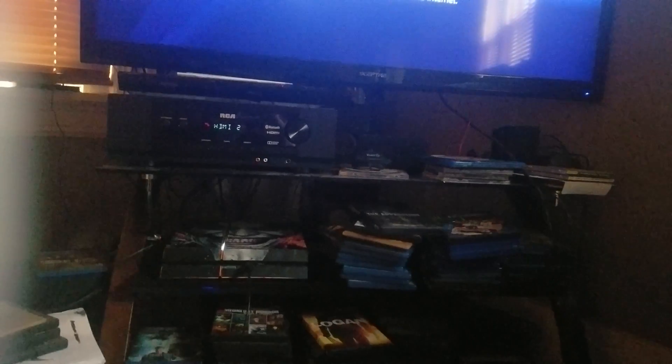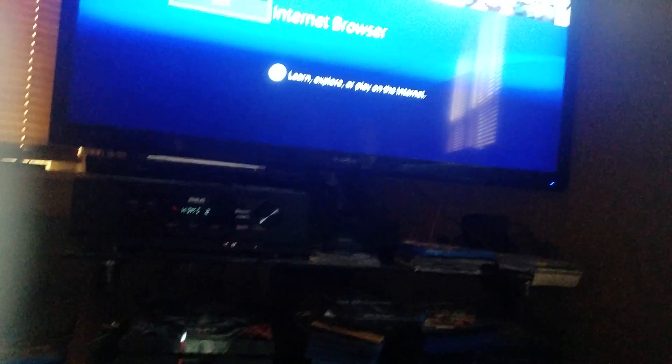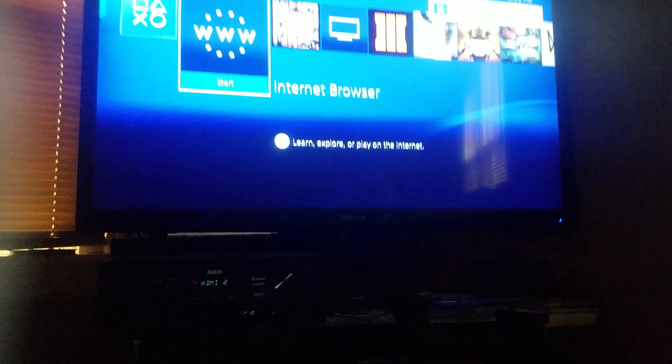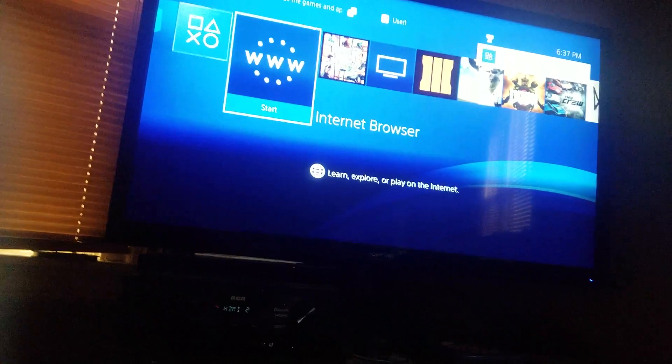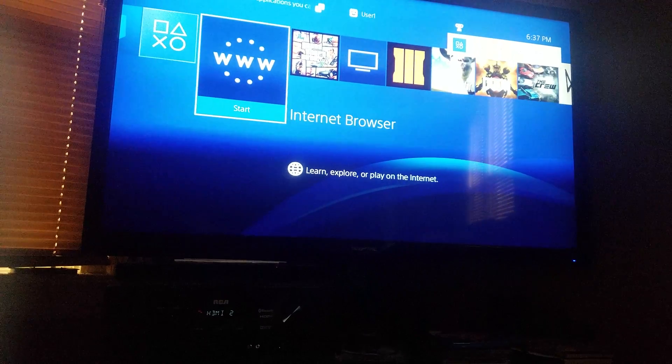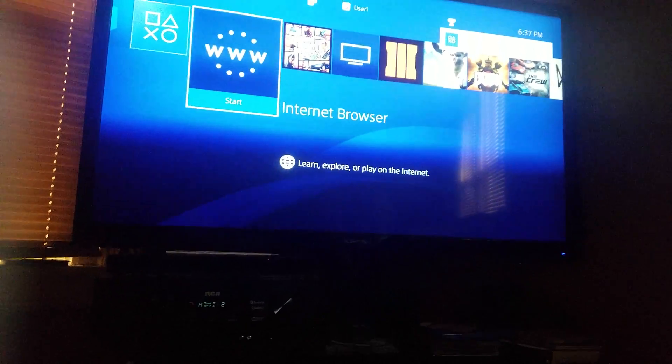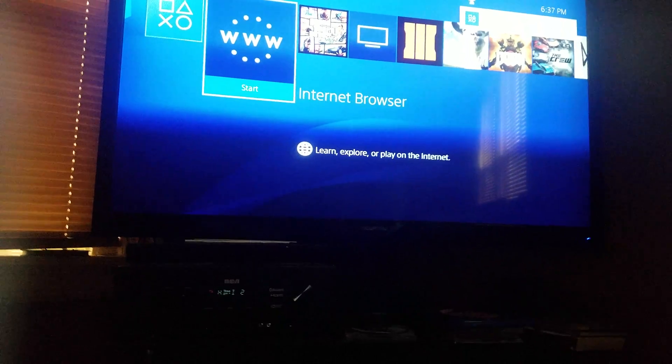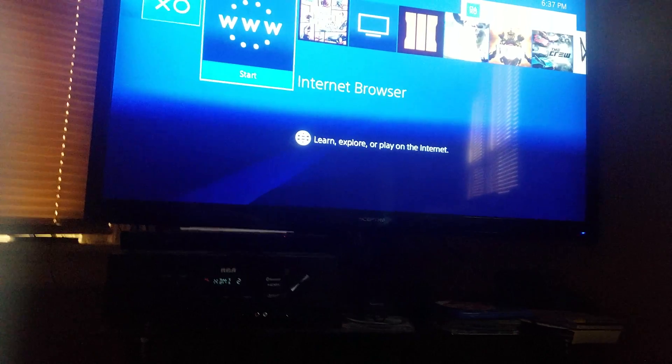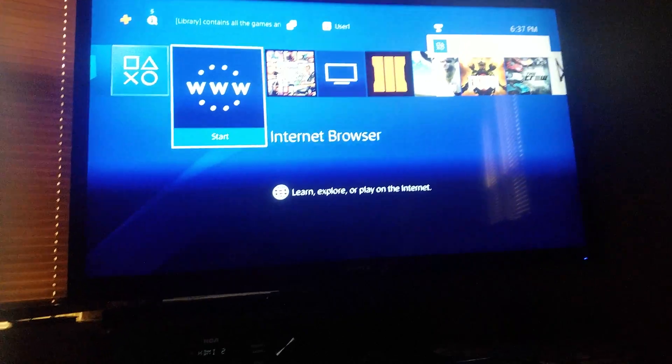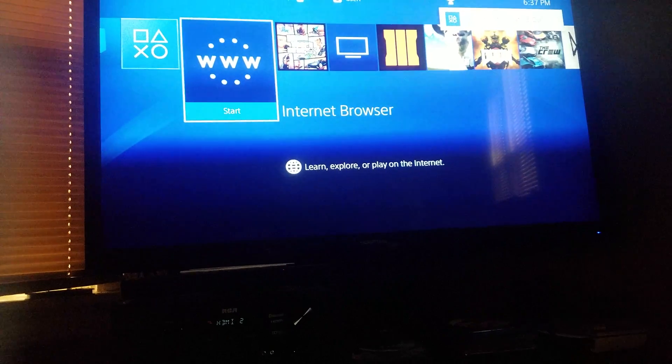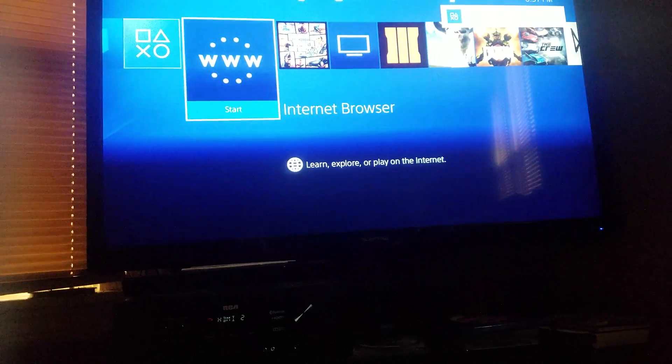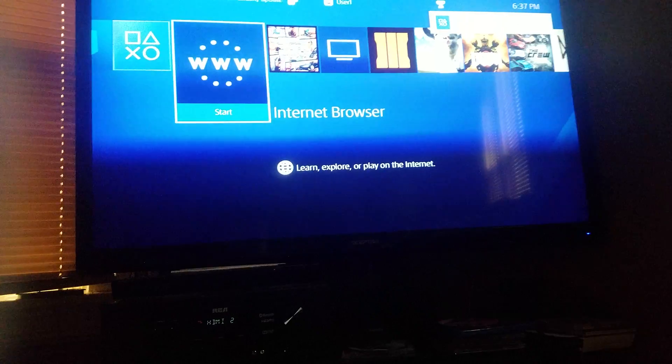So you decided to jailbreak your PS4, got the debug settings, and were browsing through it. You decided to do the IDU thing because you were curious to see what it was. Well, I did the same thing, so don't feel too stupid. I mean, I am stupid, so feel stupid. It's actually quite easy to get out of it. It took me a couple days for it to pop in my head, but it's really easy.